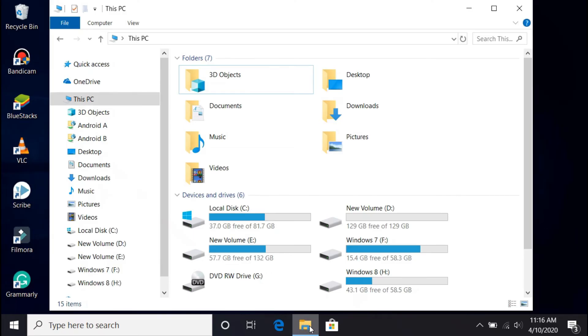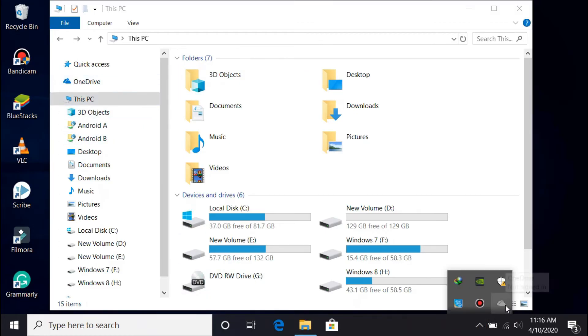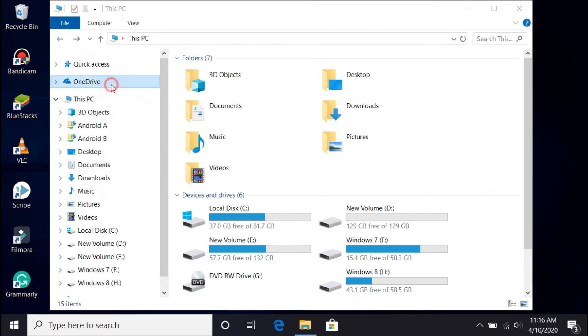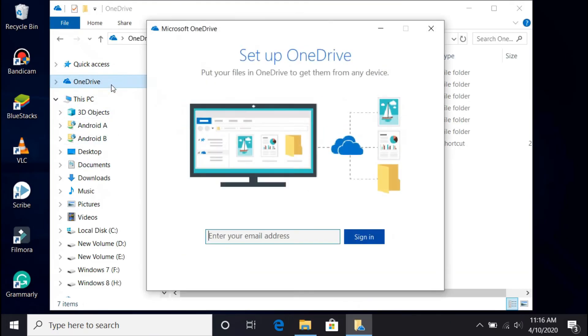After reinstalling OneDrive, you should see the OneDrive icon on the File Explorer as well as on the Taskbar. Click on it and sign in with your Microsoft account.